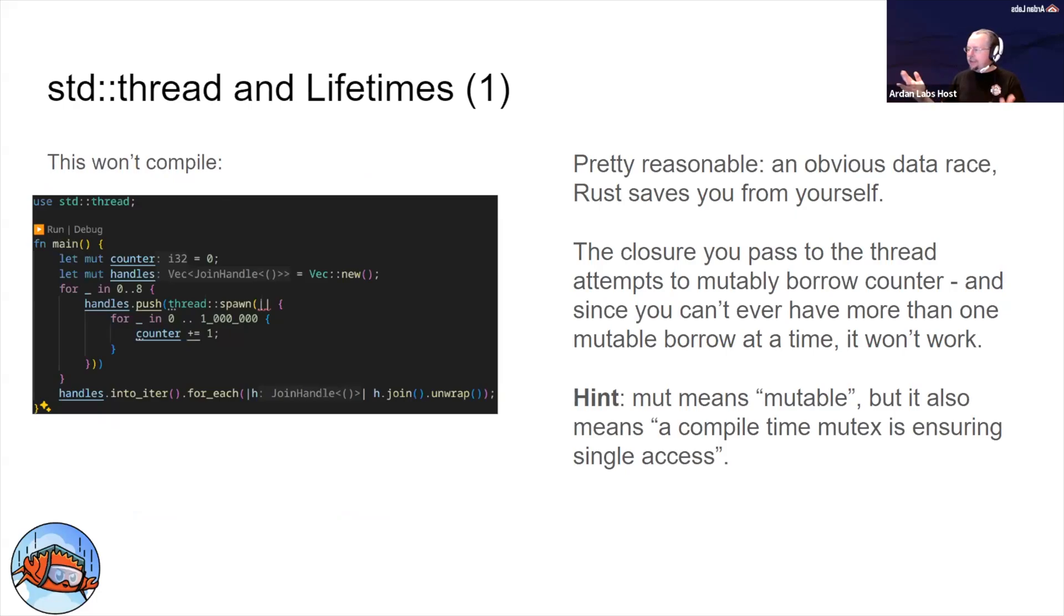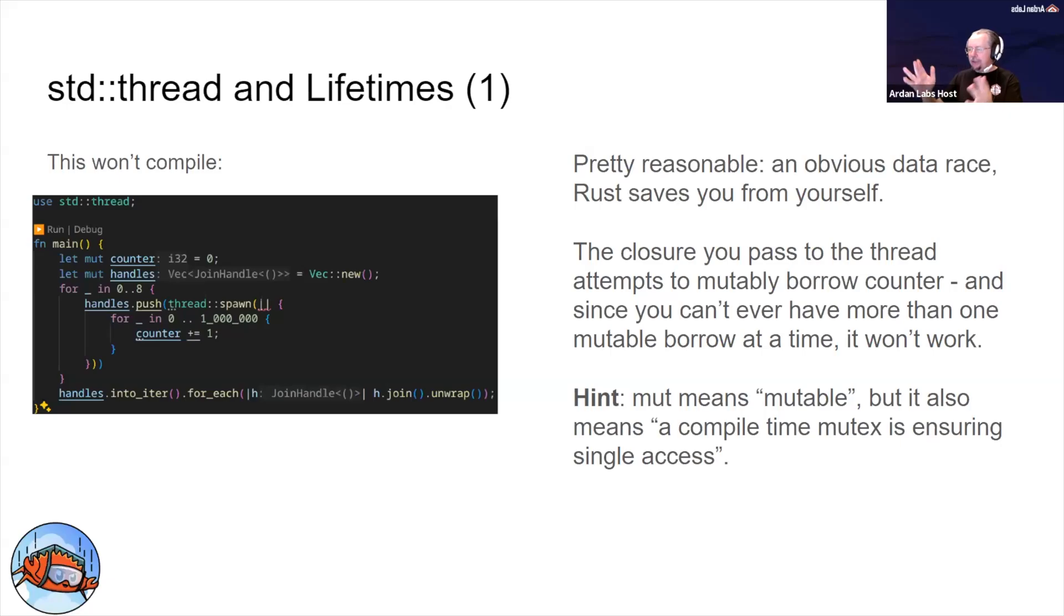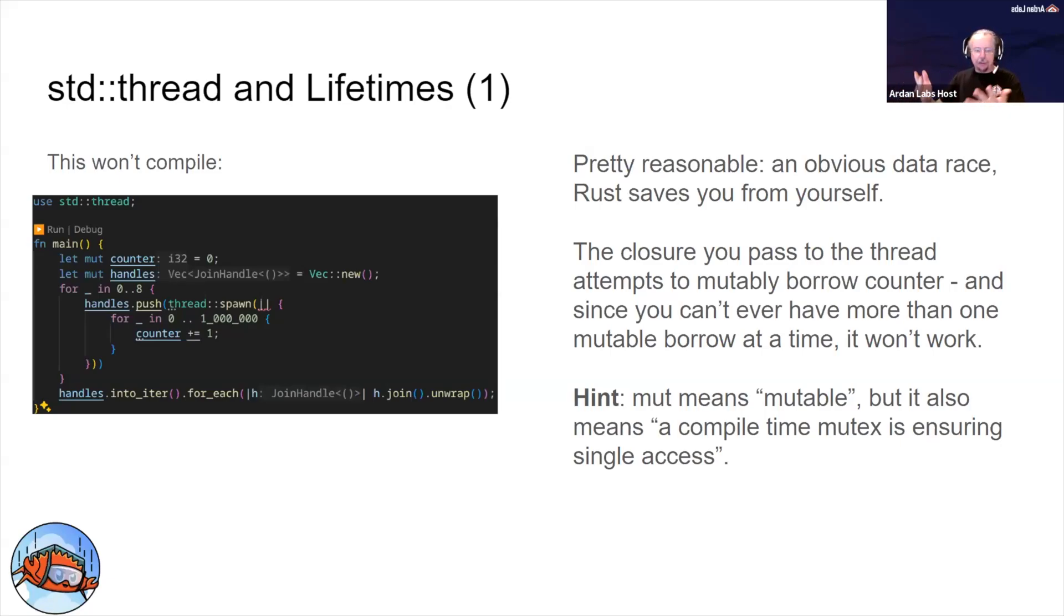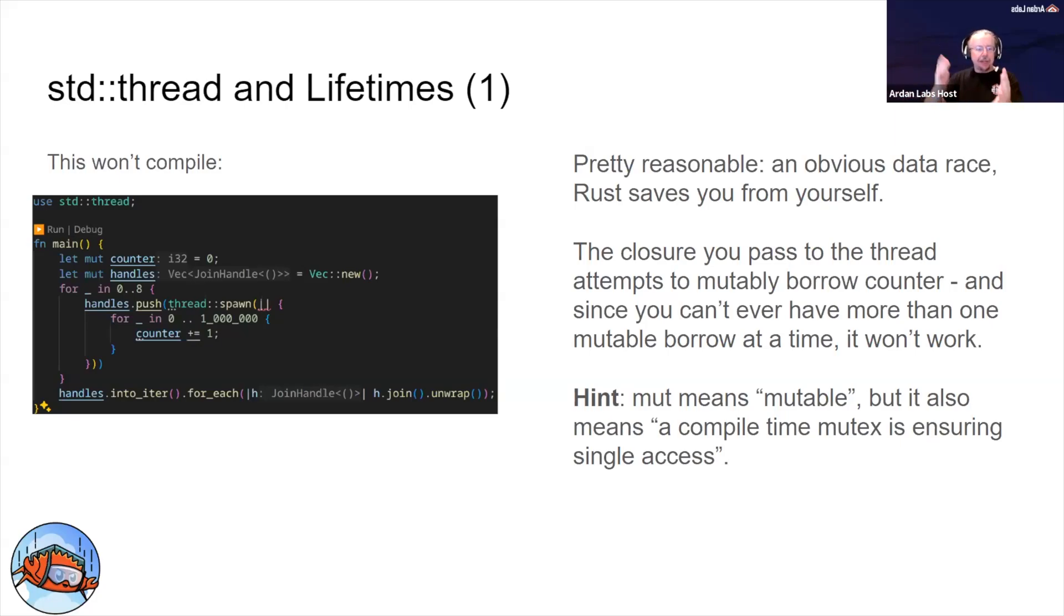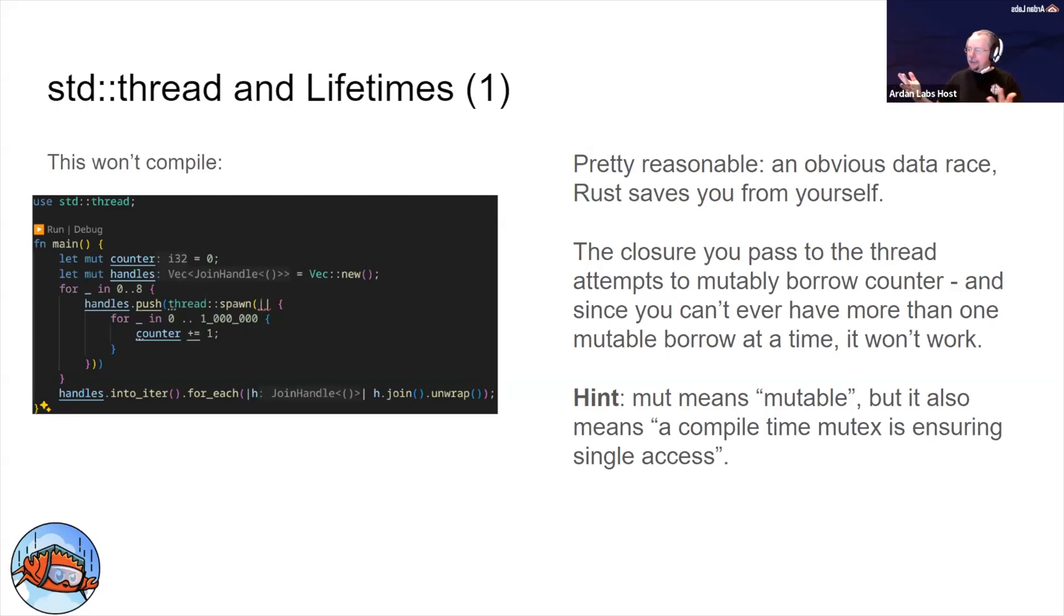We create a vector of handles - the join handles we talked about. We make eight threads and push each thread. So we push each thread and go into each thread, pushing the join handle for each thread spawn. It counts to a million and increments the counter. This is a lot like the Go code, except we've just got eight threads instead of a hundred of them.